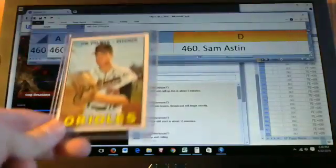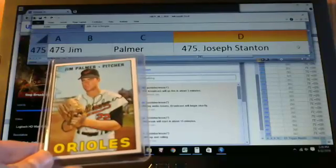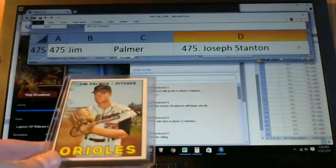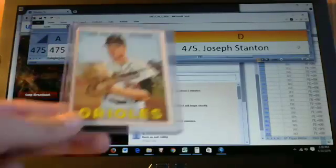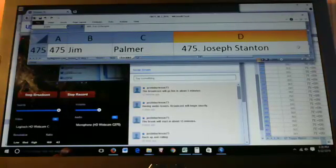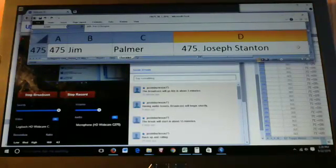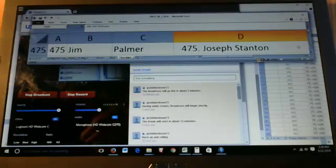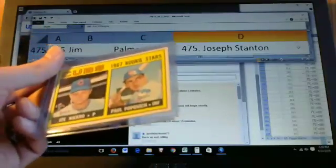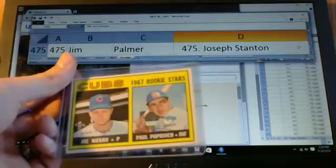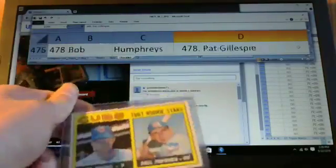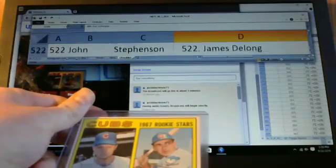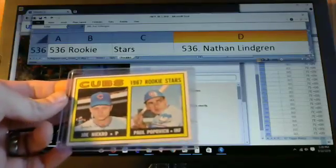Jim Palmer's up next, card 475. Goes to Joseph Stanton. Next up is card 536, which is a high number and a Niekro Rookie. Another fairly tough card. It goes to Nathan Lindgren.